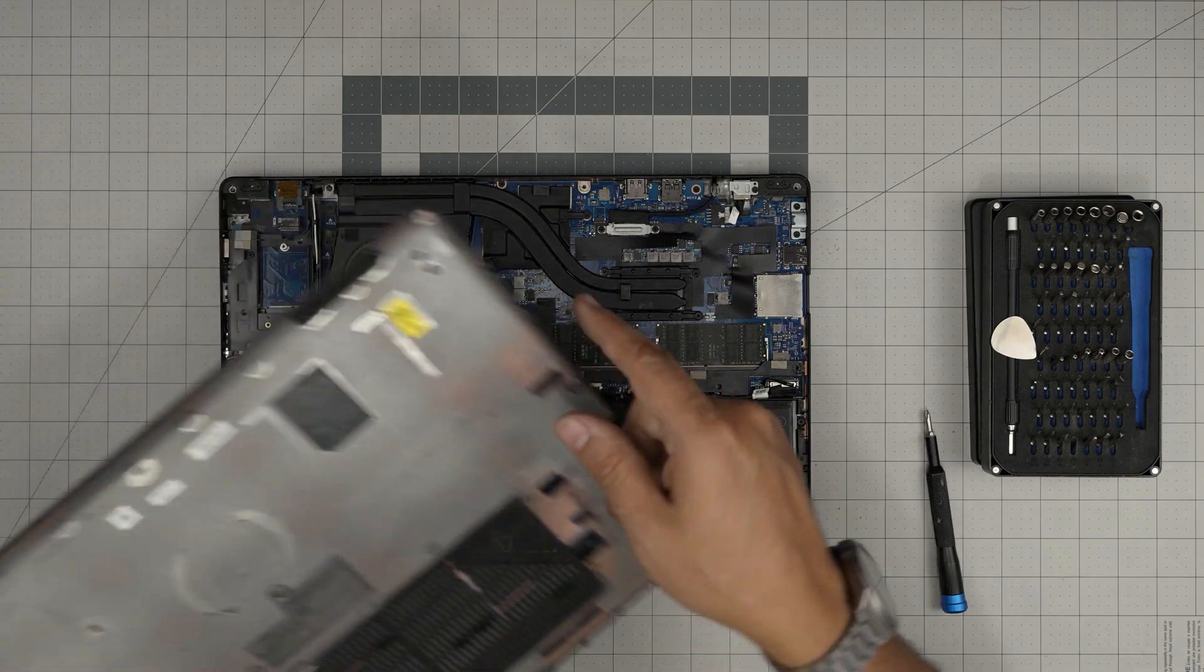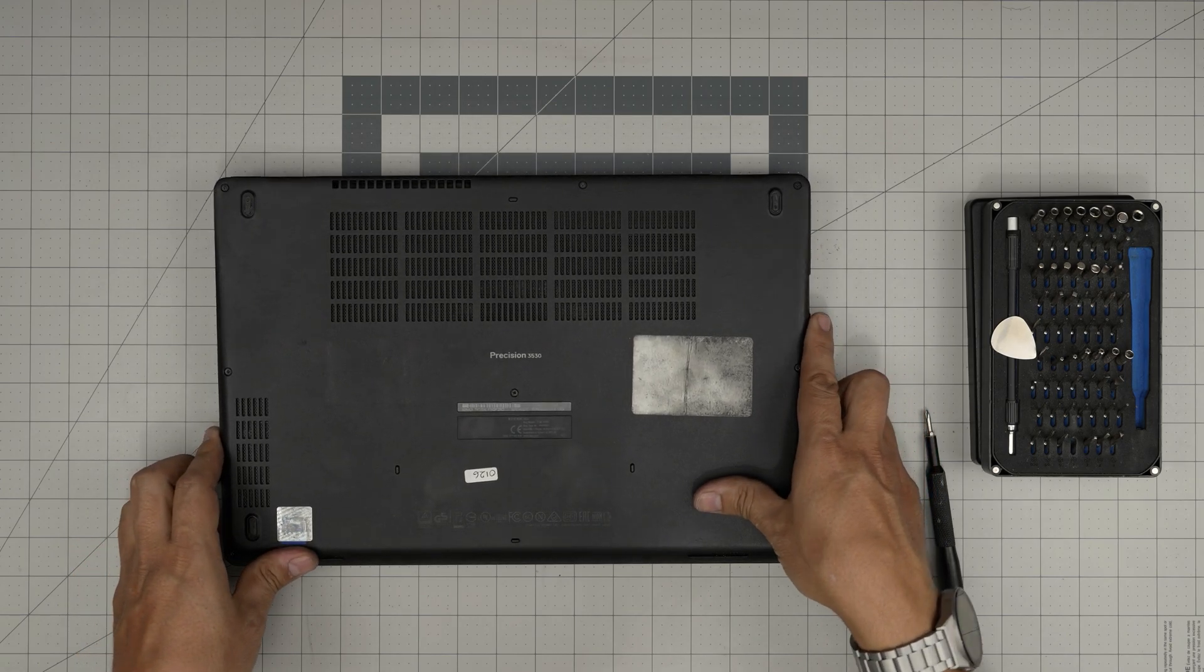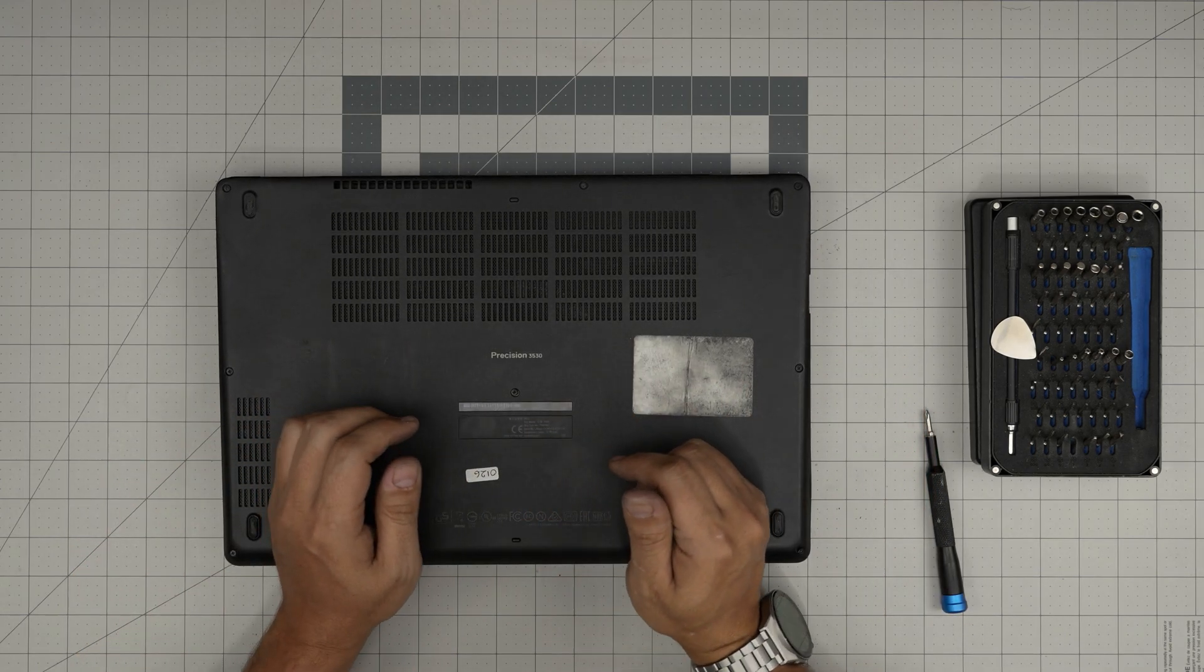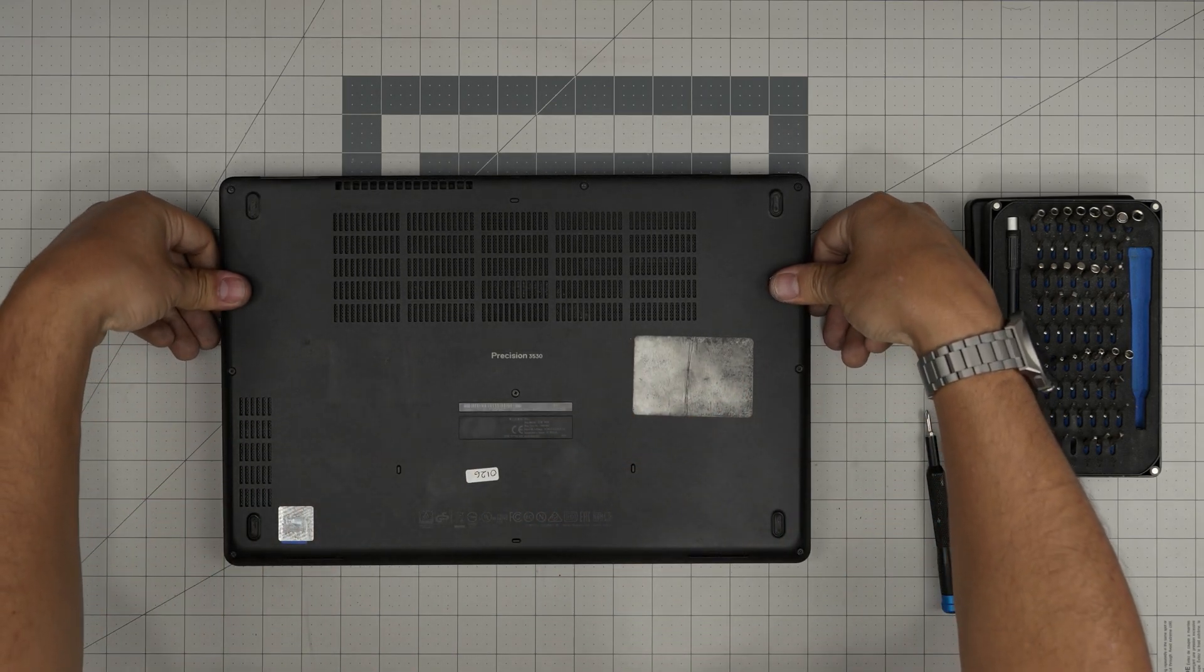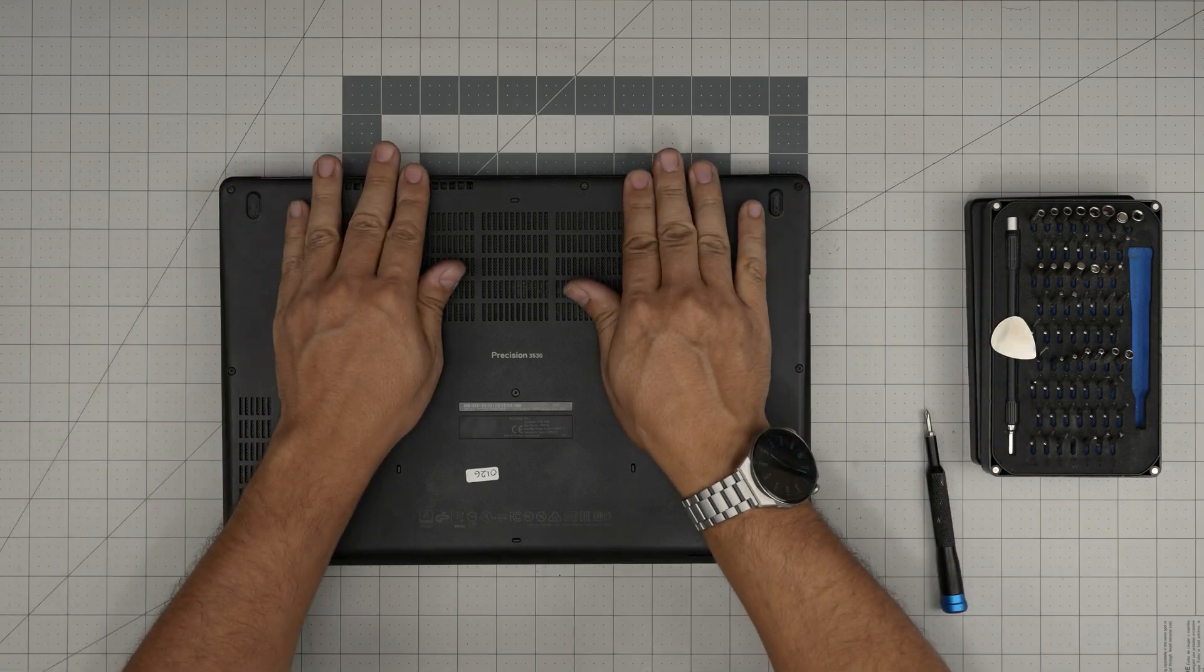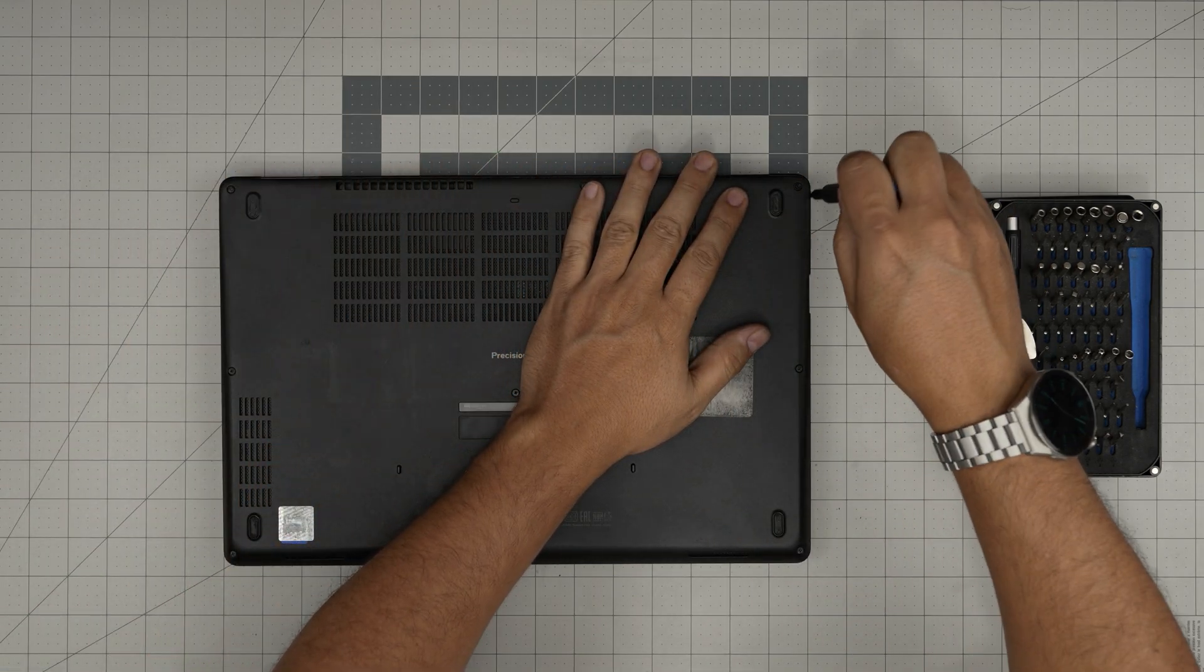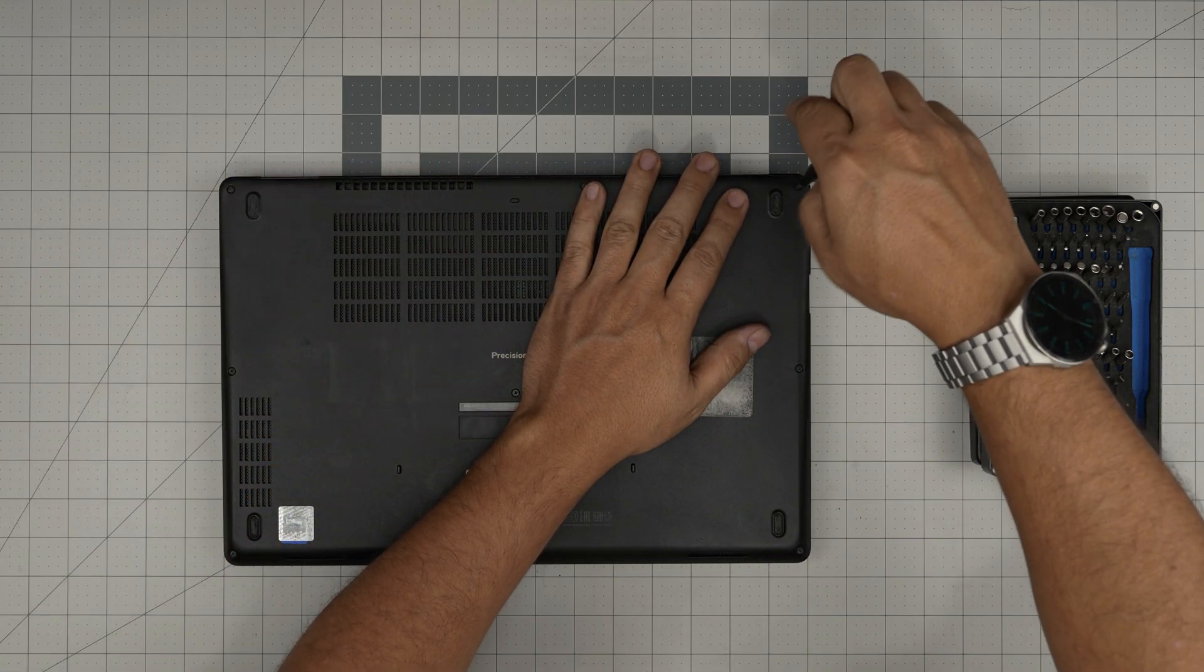All right, once you have the battery in there, all you want to do is grab the bottom cover, bring it over the front end. You want to push down, snap those clips in on the back corners, and then last thing is to tighten up the screws right on the cover.